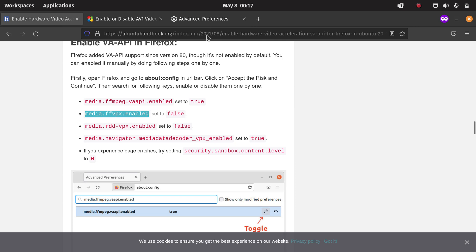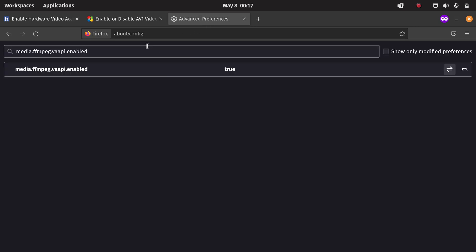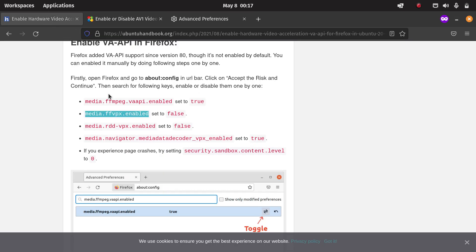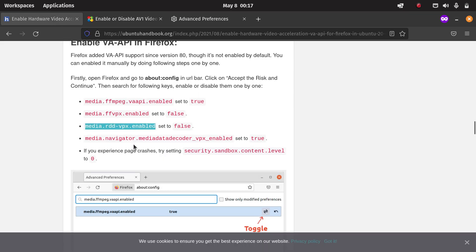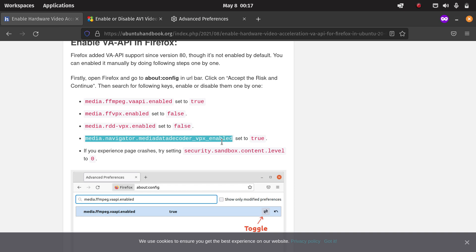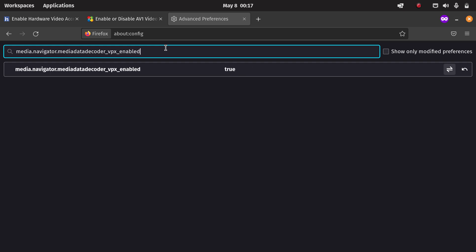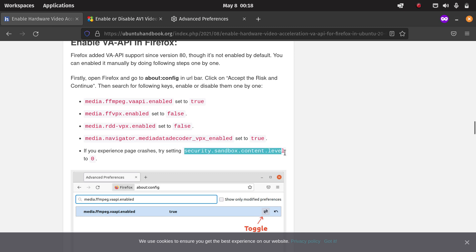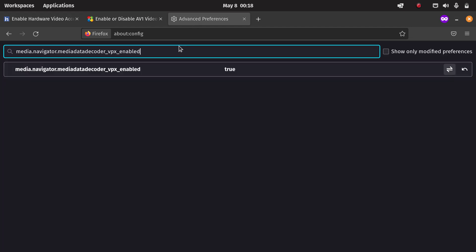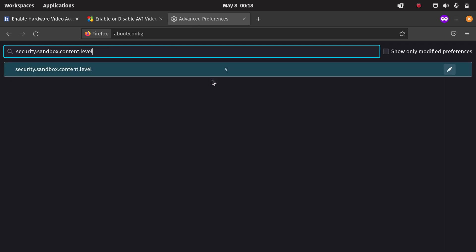This one has to be set to false. And this one also needs to be false. And this one needs to be set to true. Here they say that if you experience page crashes, then you can try to change the sandbox content level. So far I haven't experienced any crashes, so I didn't change it. Then it's by default on four.